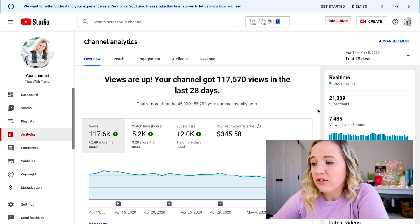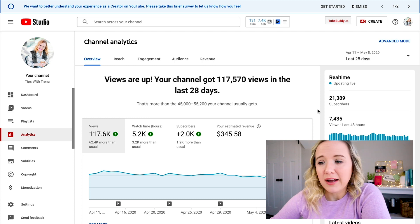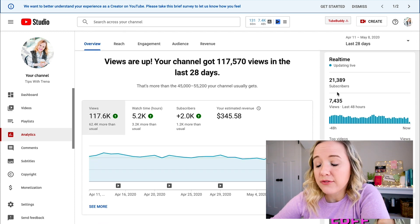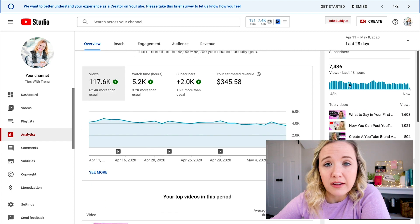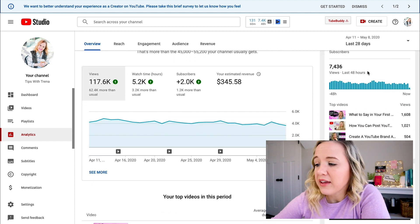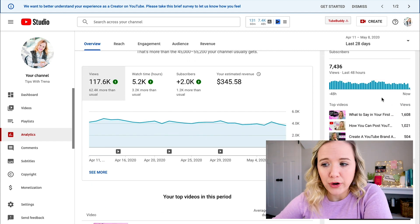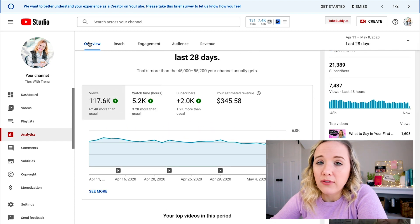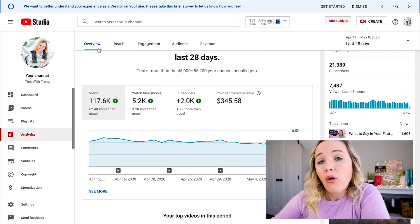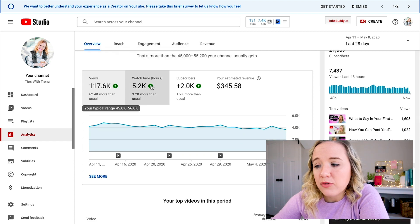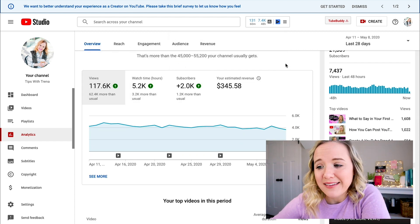What this is actually showing us is real-time data — real-time subscribers, real-time views in the last 48 hours, over 7,000 views in the last 48 hours. This is also showing us those top videos that we saw on the dashboard. The overview tab is showing you how many views, watch time, subscribers, and your estimated revenue for the last 28 days.